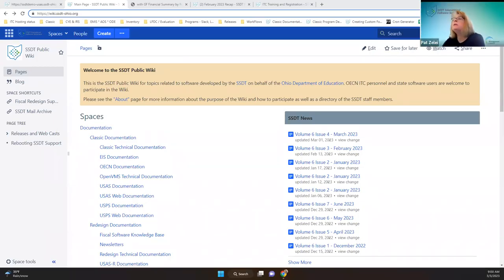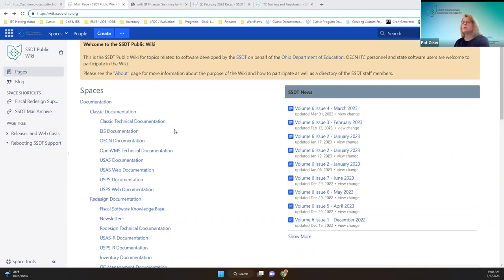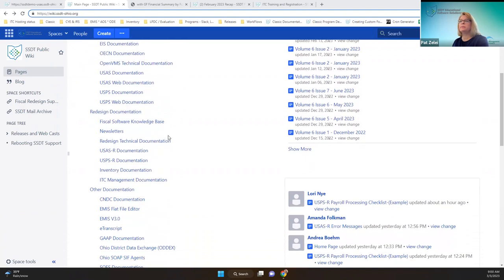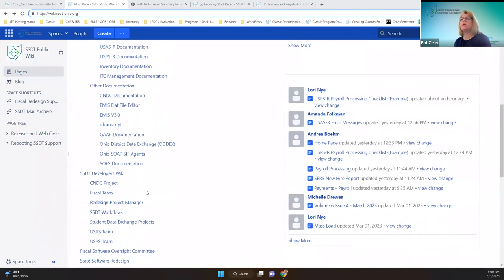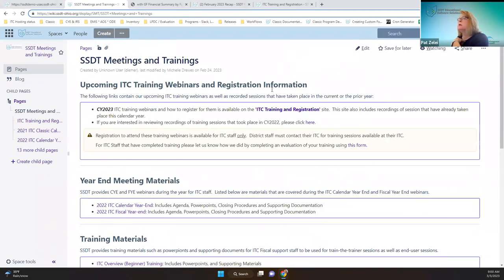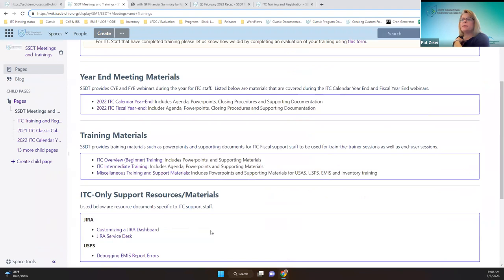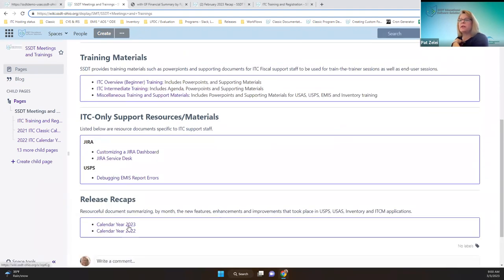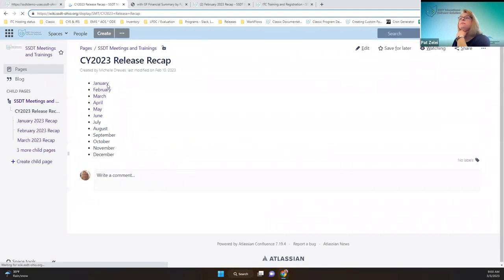Good morning everybody. Welcome to Fridays with Fiscal. We're going to go over the February 2023 recaps for all the applications. We'll start on the wiki — everybody's familiar with where to find them under the meetings and trainings. At the bottom of this page is where you can find them for the last two years, and we're going to go over the February ones.